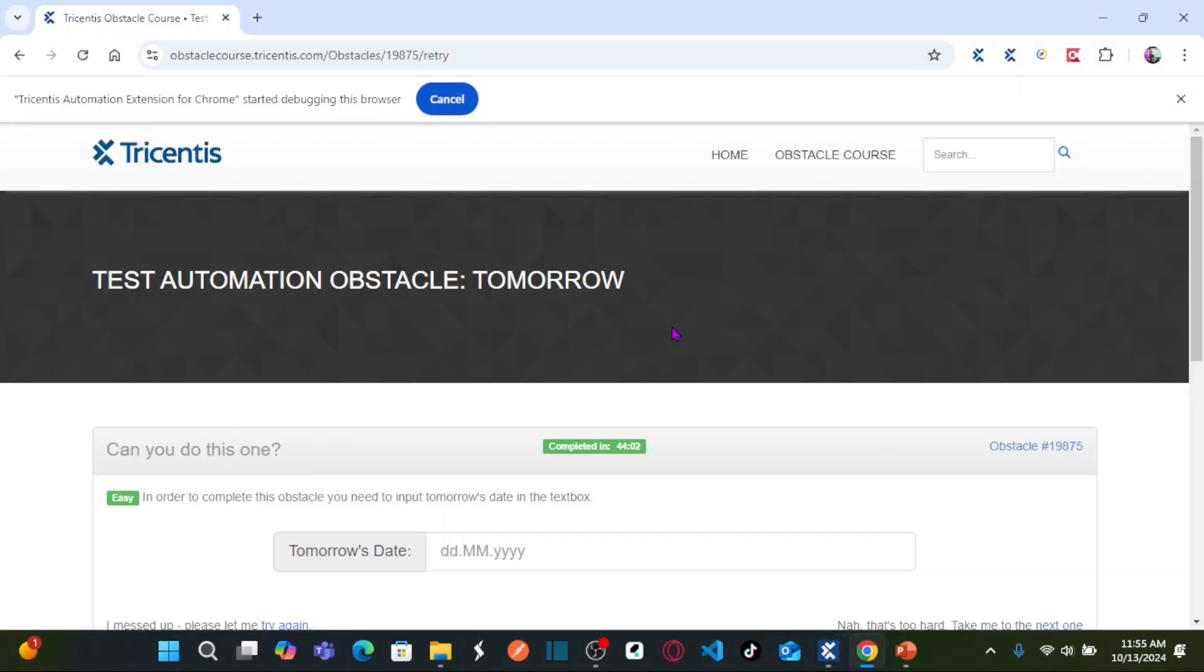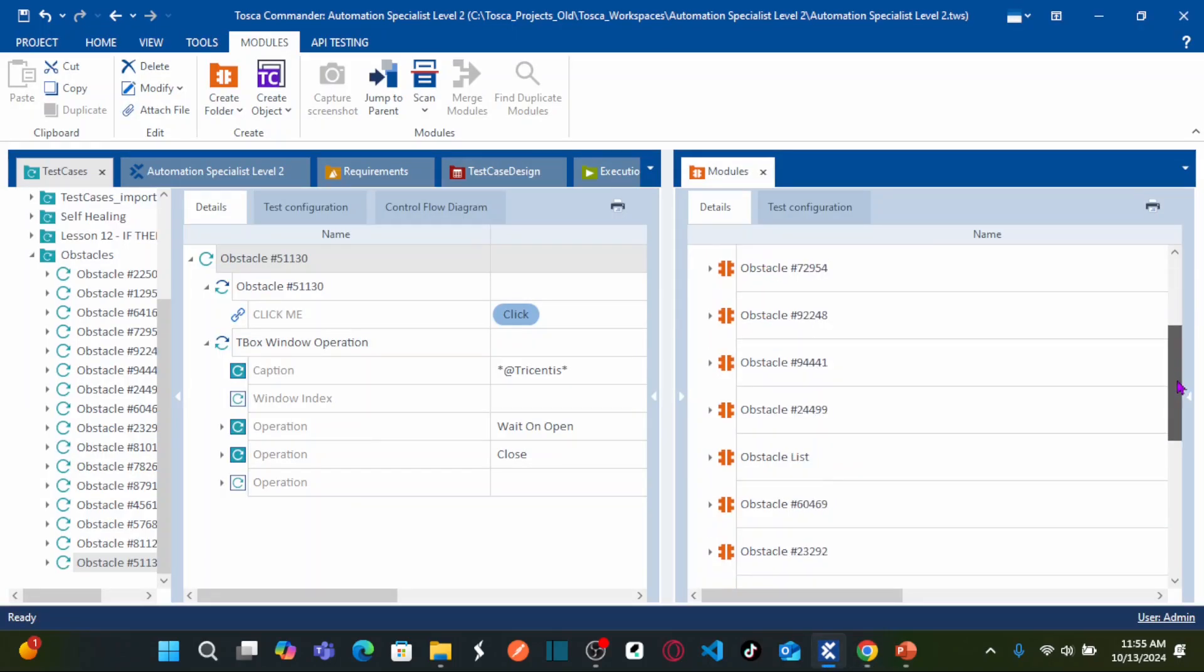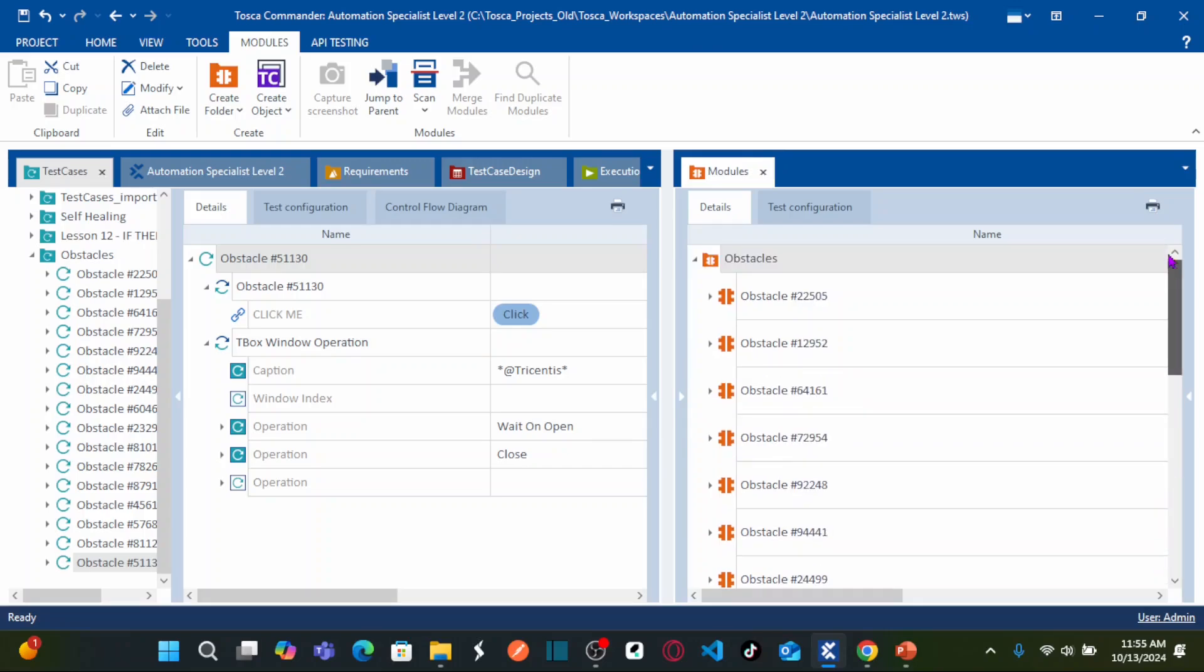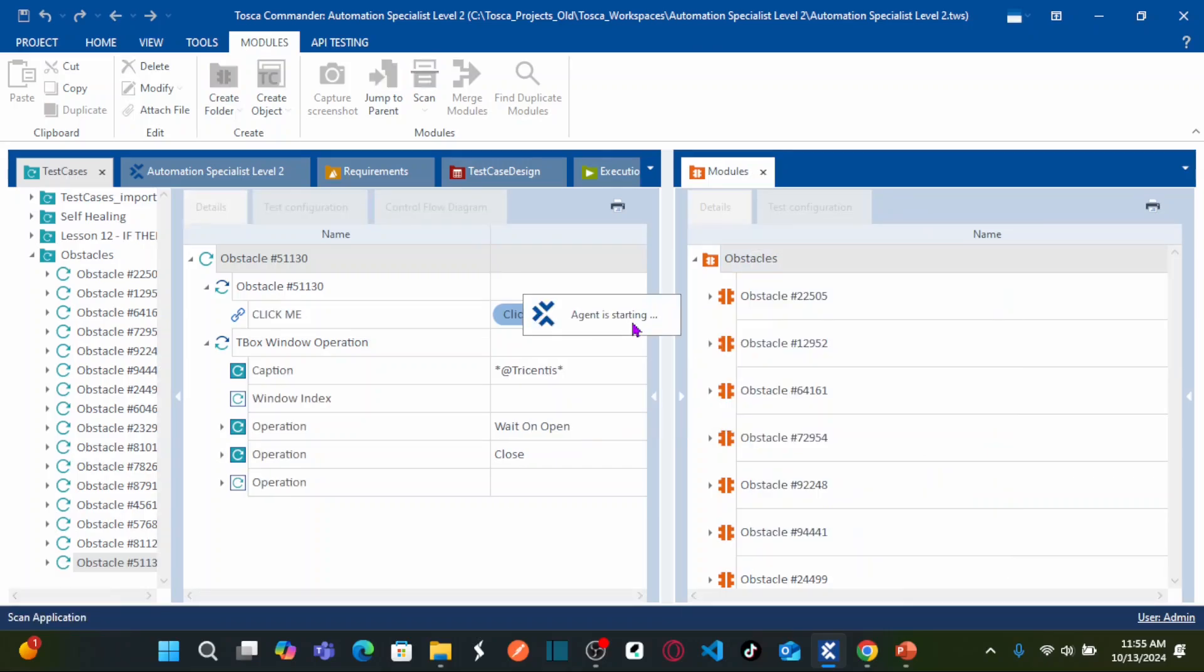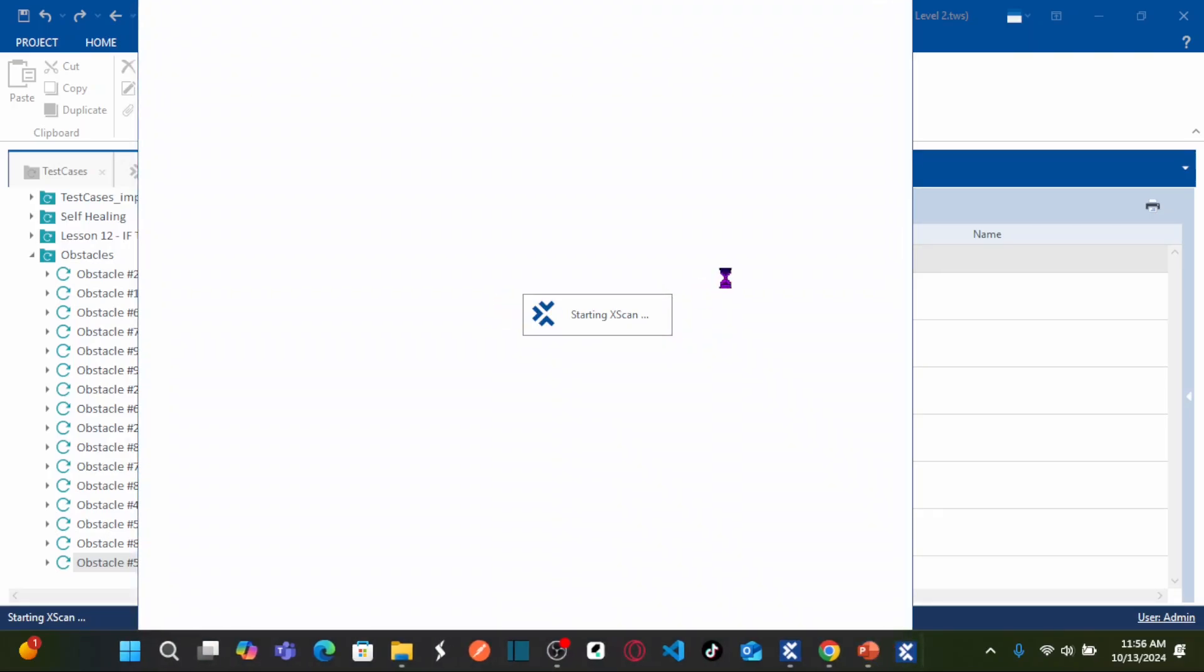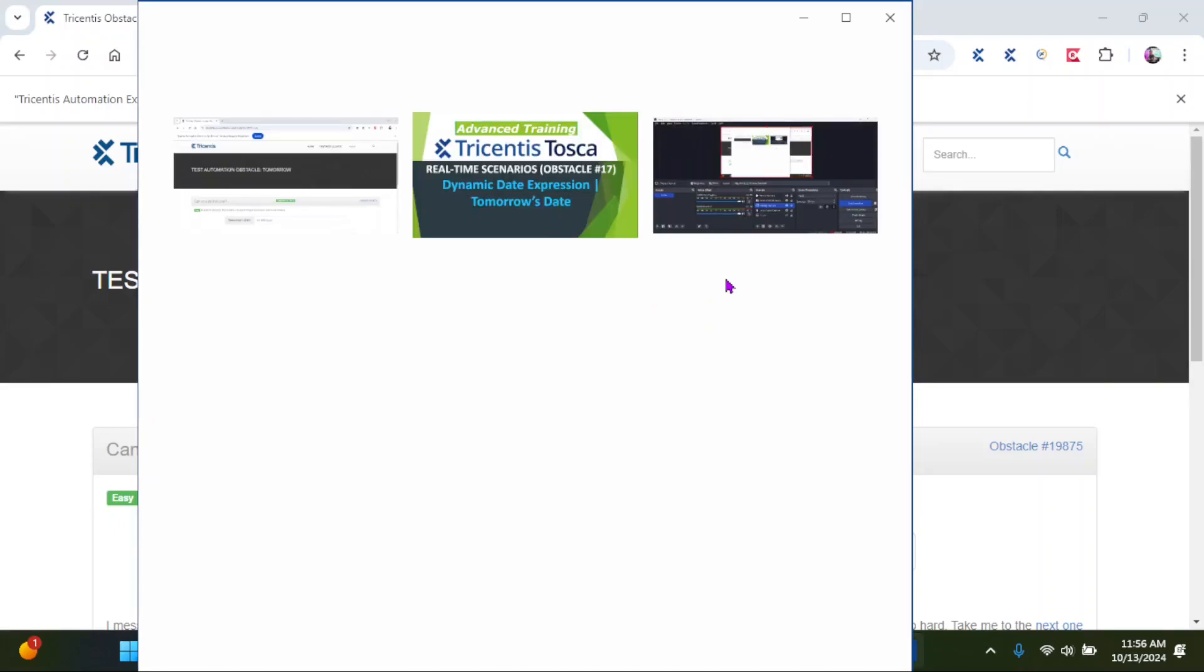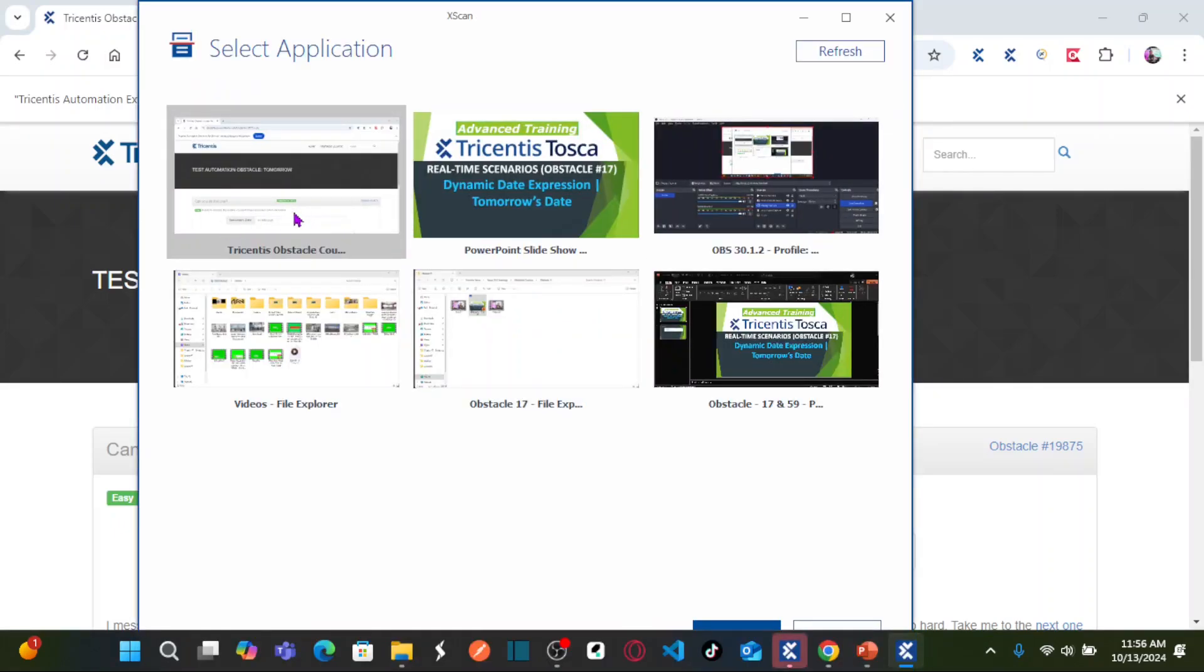Let us go to Tricentis Tosca. As usual, we are going to capture the objects for this particular obstacle in this obstacles folder. Right click, scan, select application. This is the application that we would like to scan.